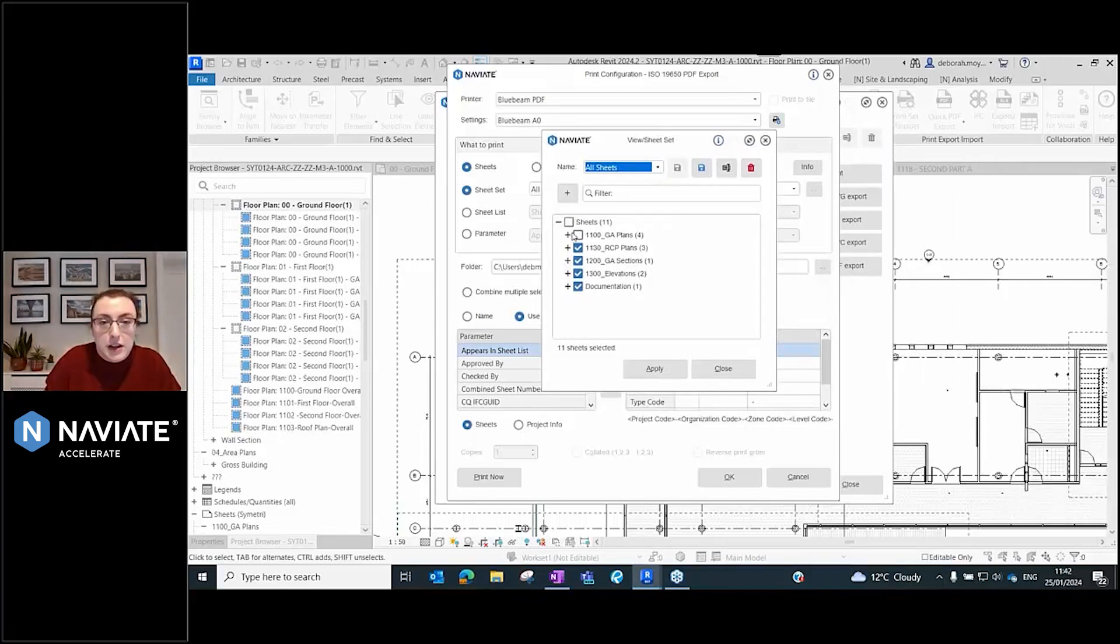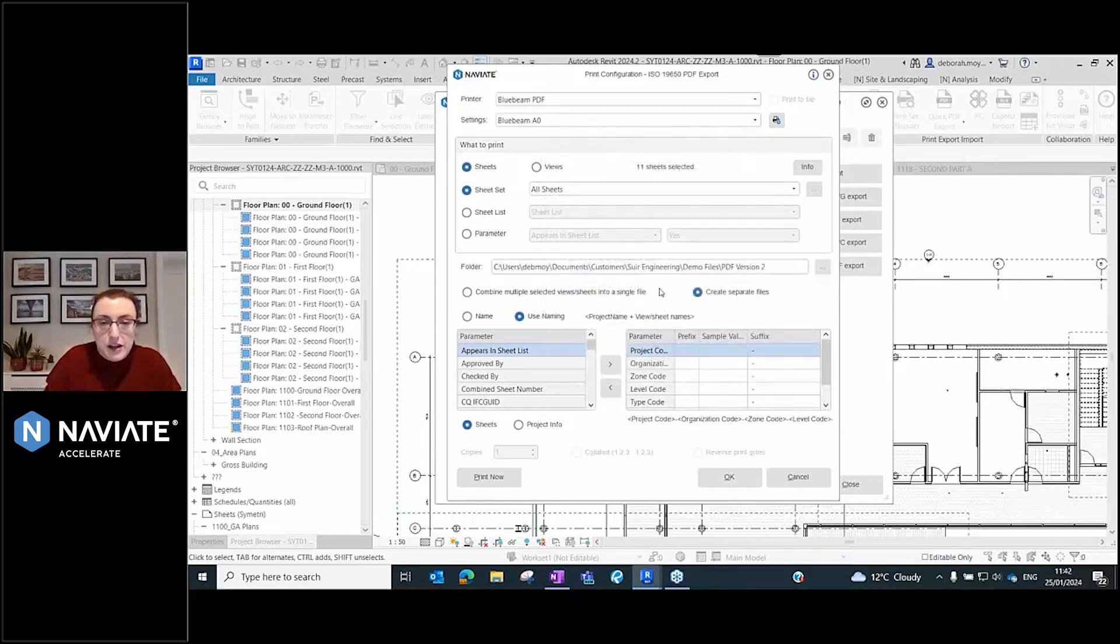I can make sure that all of my sheets are included in here.